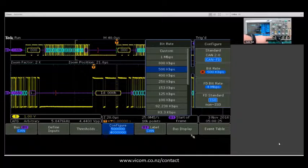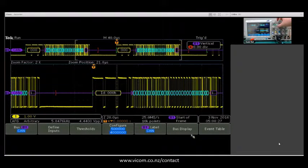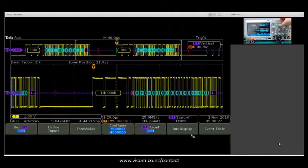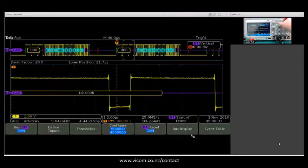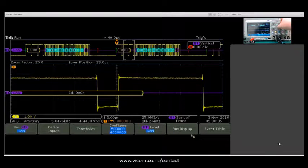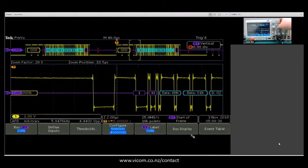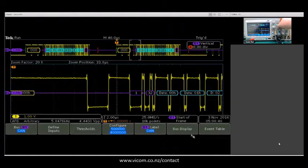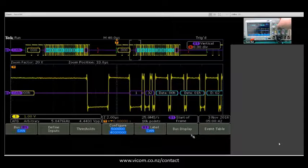Moving into the actual decode, if we use our pan and zoom knob, we can zoom in on individual portions of the decode.